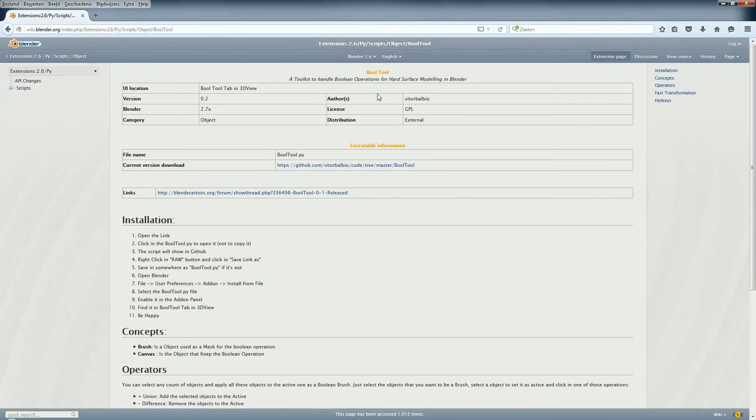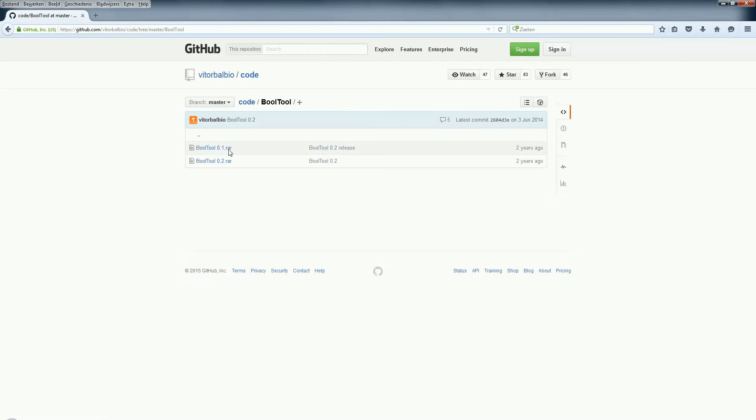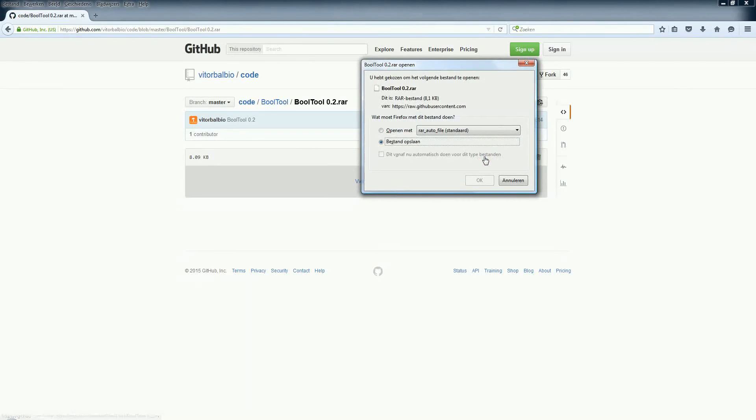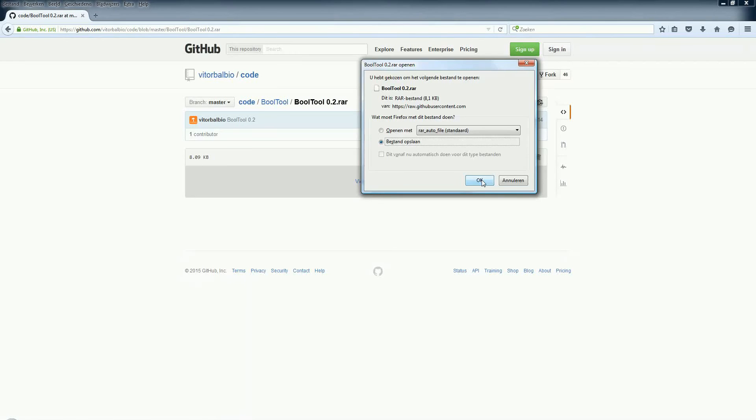And underneath you have here the executable. We only click on that one. And we choose Bool Tool 0.2 RAR. We click on that and we're going to save it.